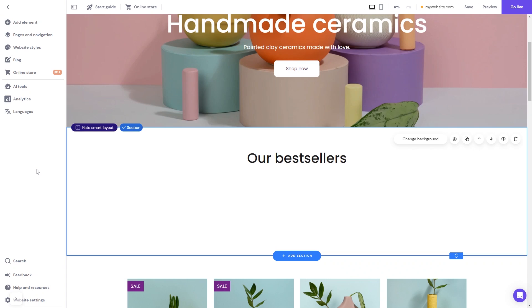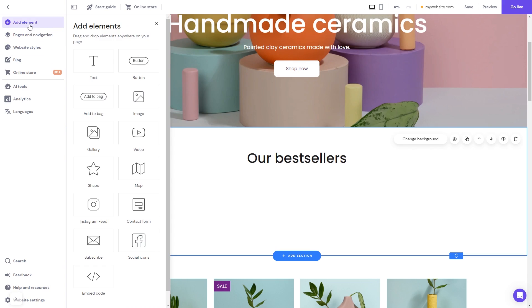Now let's head to the Hostinger website editor. In the Hostinger editor, click on add elements, and in the elements panel select the embed code. Drag it and place it on the page.